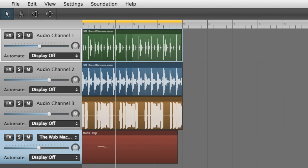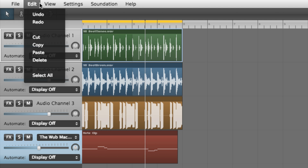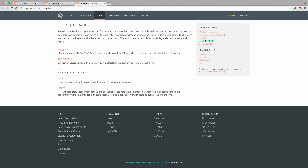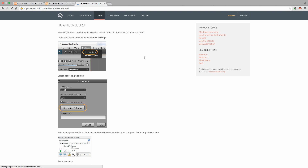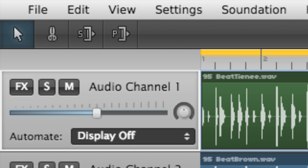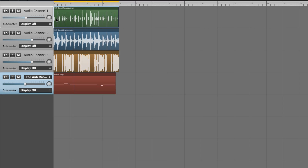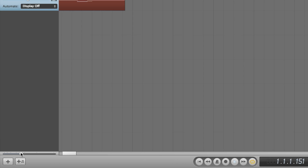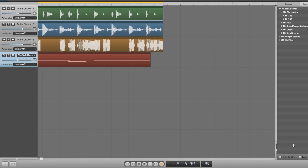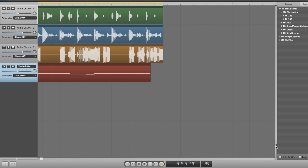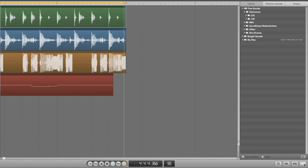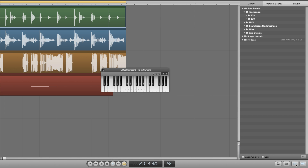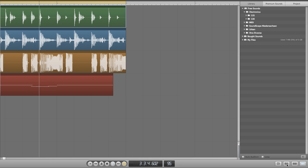At the top of the interface are Soundation's various ancillary menus, including the very useful Help menu, and four clip editing tools. At the bottom of the transport bar are the horizontal and vertical zoom tools, and buttons for hiding and revealing the browser and on-screen MIDI keyboard, activating external MIDI input, and publishing the current project.